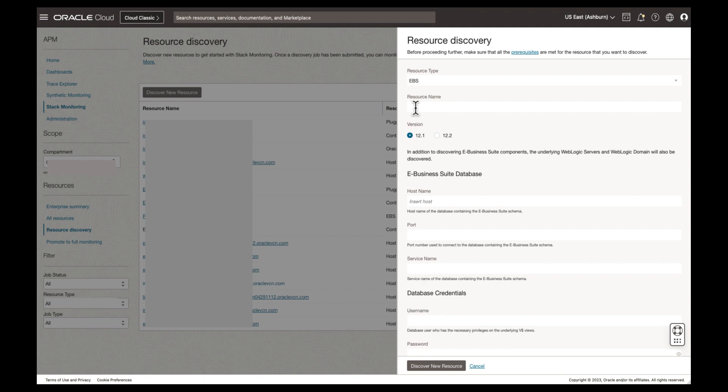This list is unique to match the required fields for each resource type. We will begin by entering a resource name. Ensure your resource name is meaningful to the user. Let's enter PROD EBS 04. The discovery process is unique to your version of EBS. We'll choose 12.2.